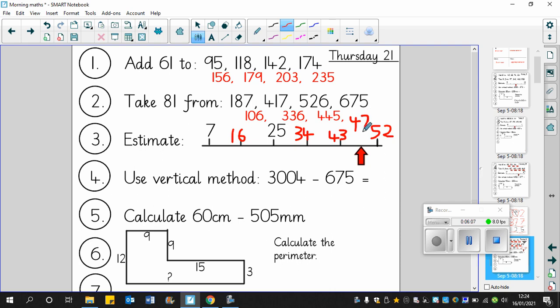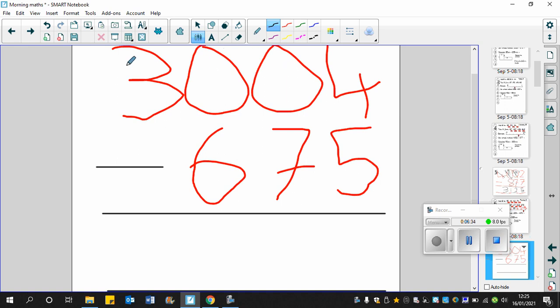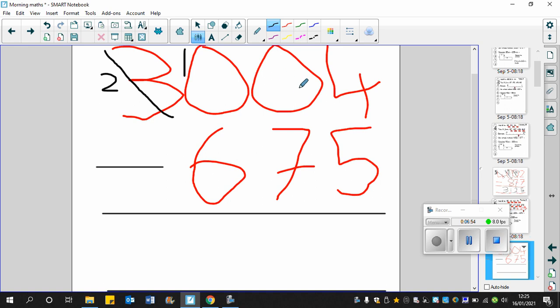Next, use the vertical method. 3004 take away 675. 4 take away 5 we can't do, so what we must do is exchange from this column but there's nothing there, so try the next one. In this column there's 3 thousands so can we have one of your thousands please? Yes of course. So I've got 2 left and that means you've now got 1 thousand to put over here, so that 1 and that 0 becomes a 10.